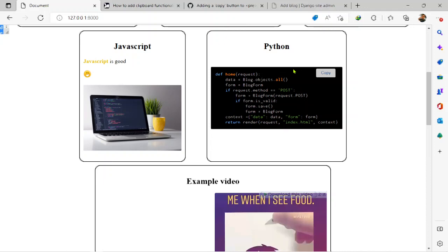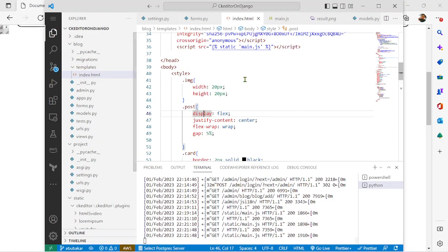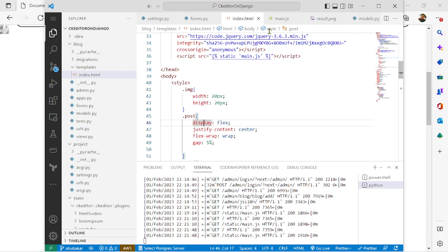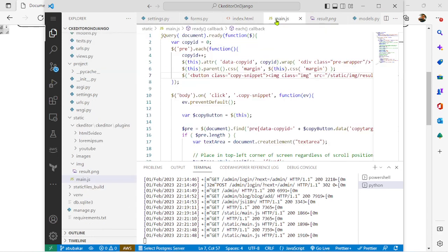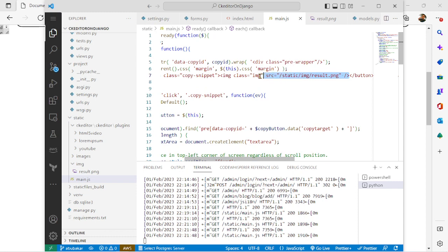But after a while it changes back to this copy text right here. We want it to change back to that same icon. So what you have to do now is go back to your main.js, copy this your image tag right here.